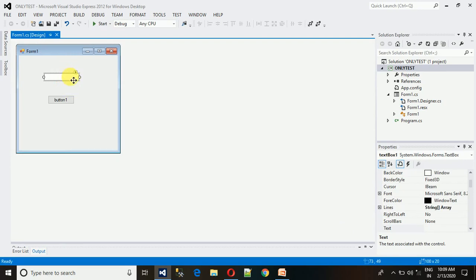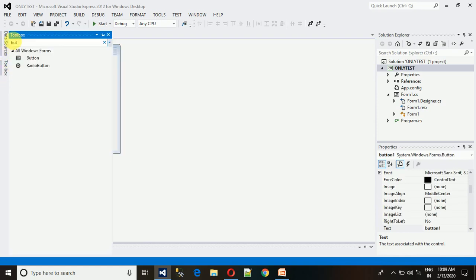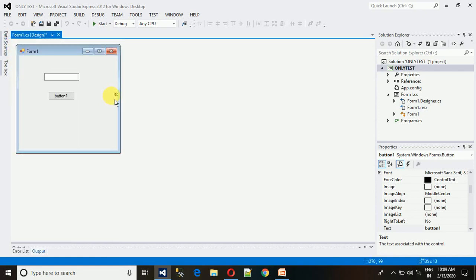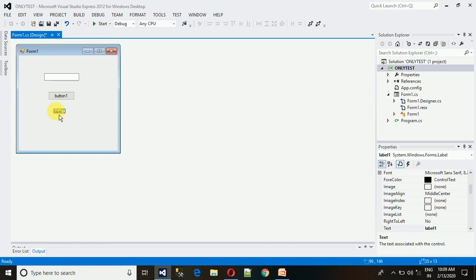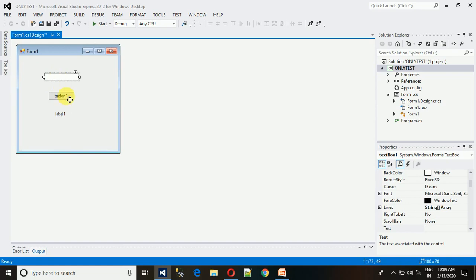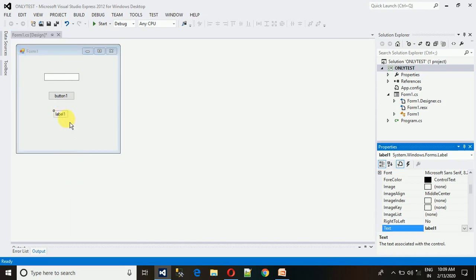Let me show how to do this. What we need is whenever we write something in this, it should be kept in the variable. We need a label too. Whenever we write something in this text box and click on this button, this data needs to be shown here.